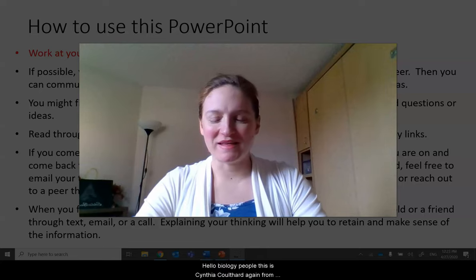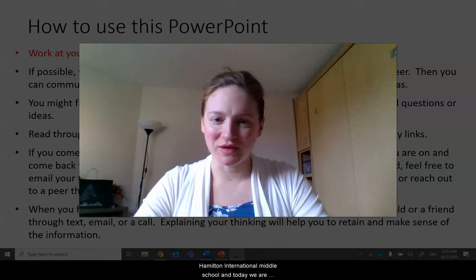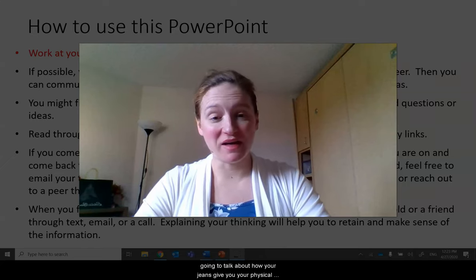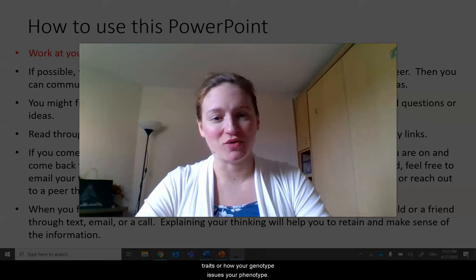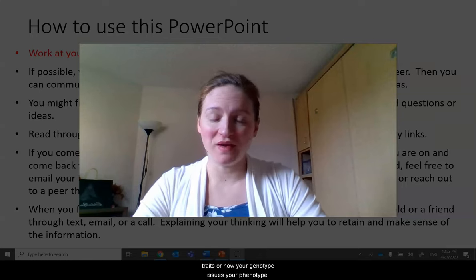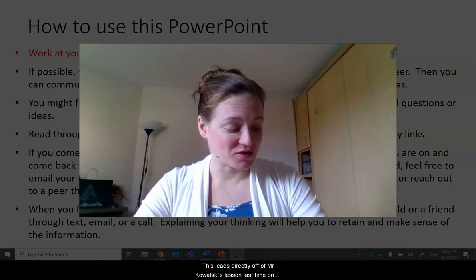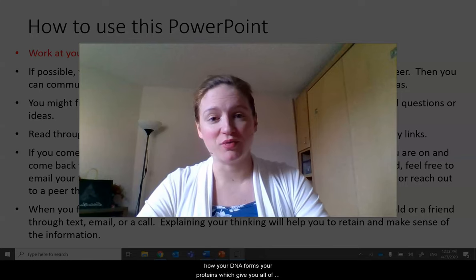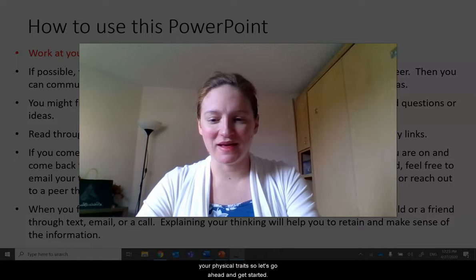Hello biology people, this is Cynthia Coulthard from Hamilton International Middle School. Today we are going to talk about how your genes give you your physical traits, or how your genotype gives you your phenotype. This leads directly off of Mr. Kowalki's lesson on how your DNA forms your proteins which give you all of your physical traits. So let's go ahead and get started.